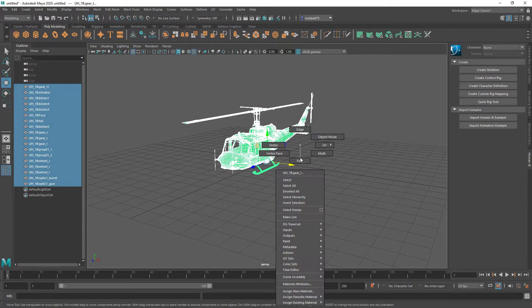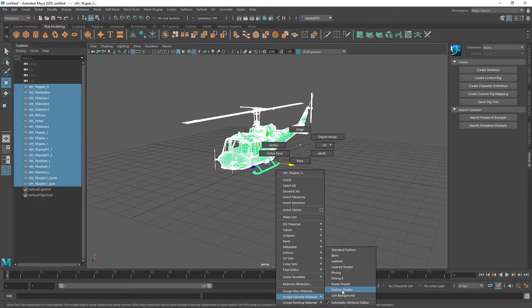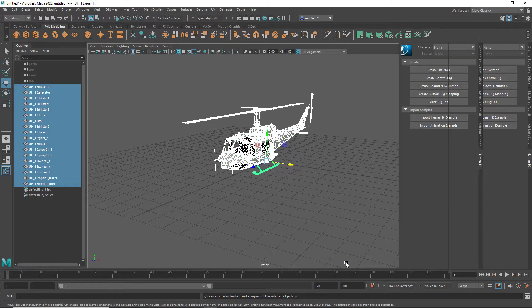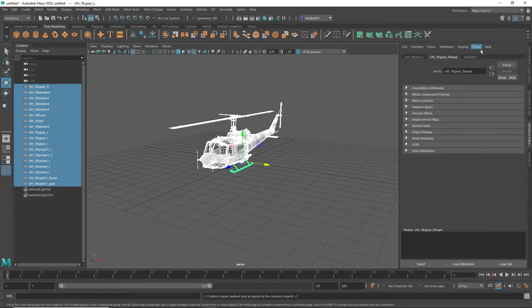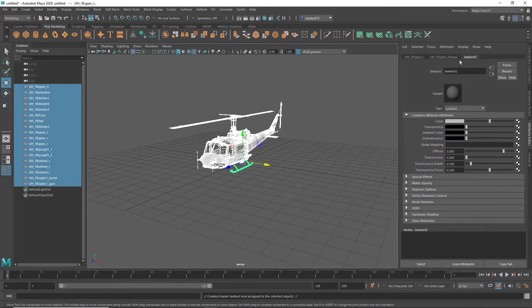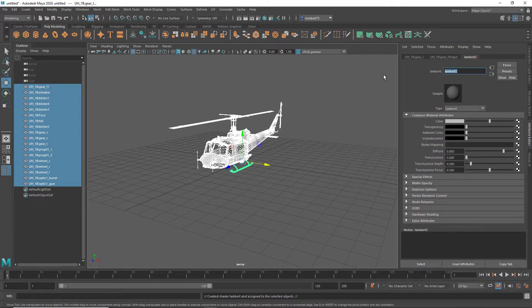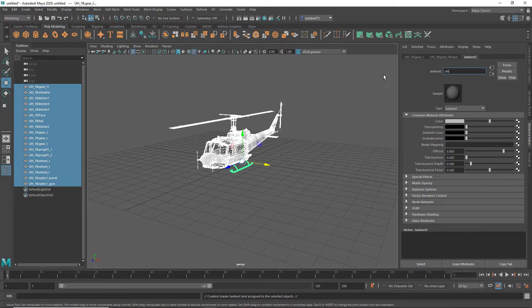Select all again, assign favorite material, lambert. Then you can click on lambert up here, just change the name to like UH1B. Actually I might not like the dash, just do that.